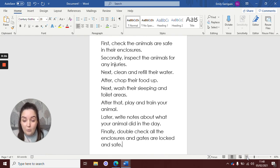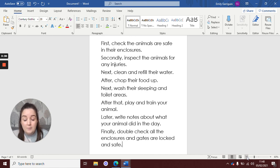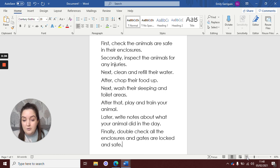Next, wash their sleeping and toilet areas. After that, play and train your animal. Later, write notes about what your animal did in the day. And finally, double check all the enclosures and gates are locked and safe.